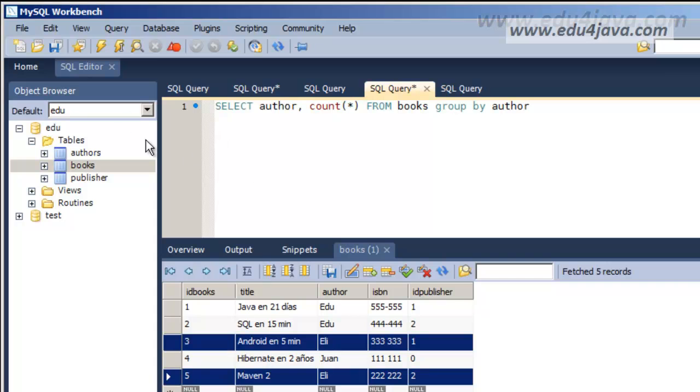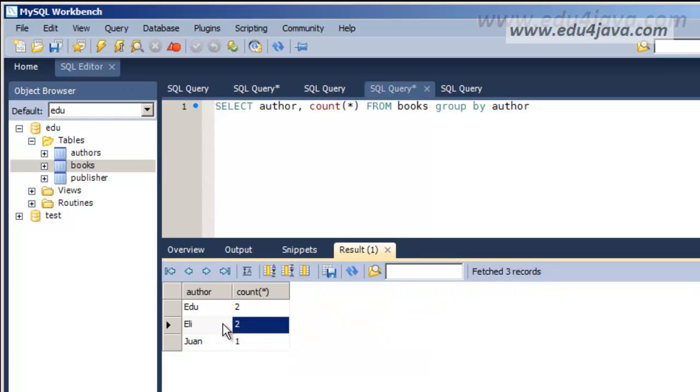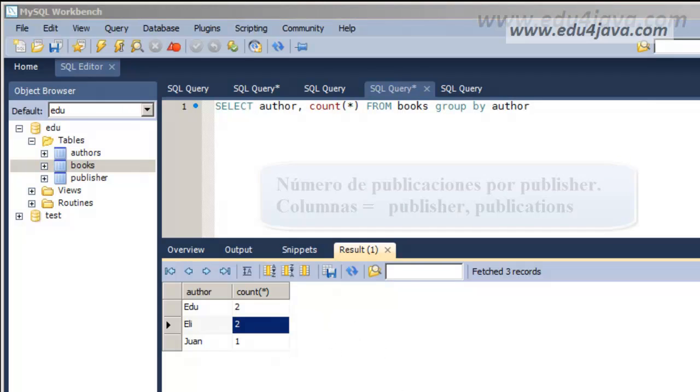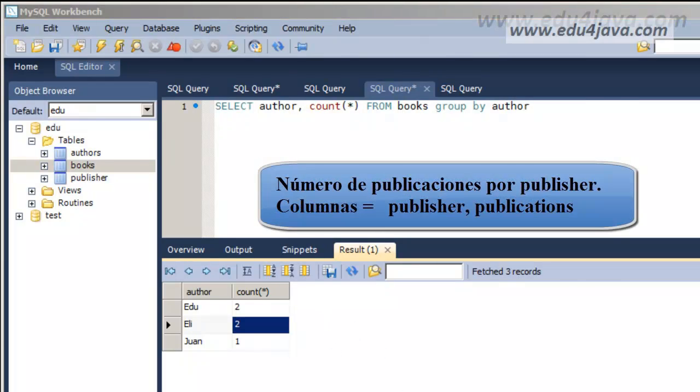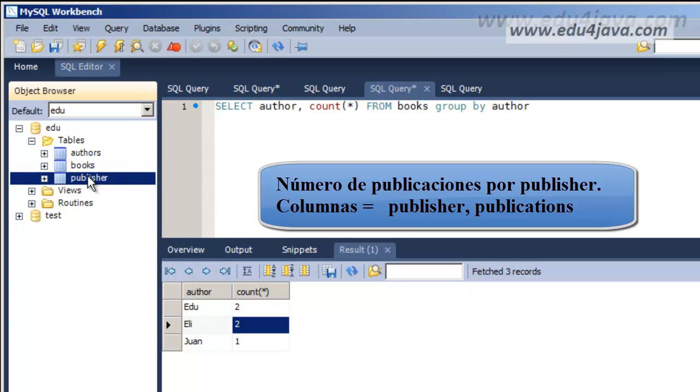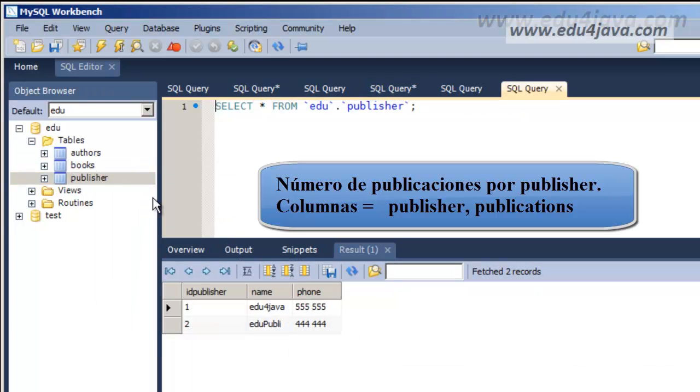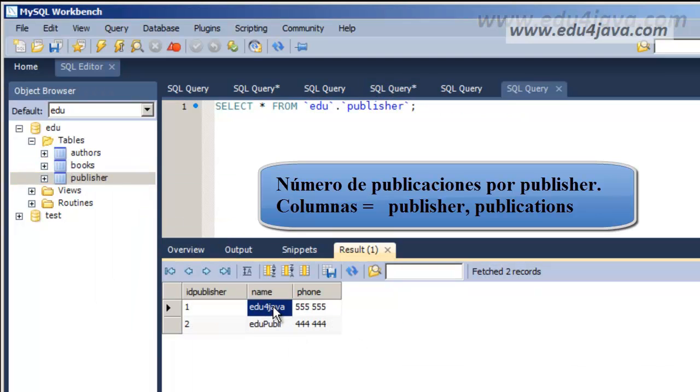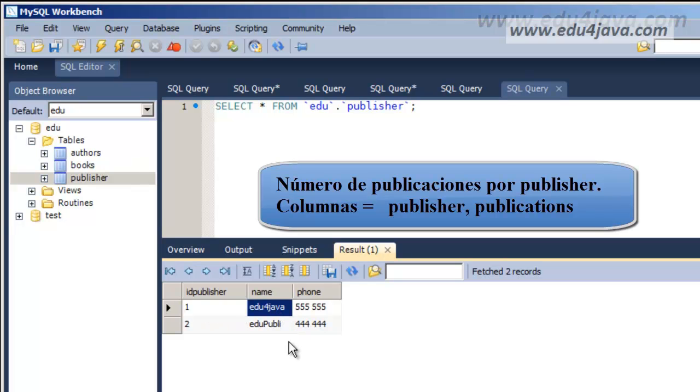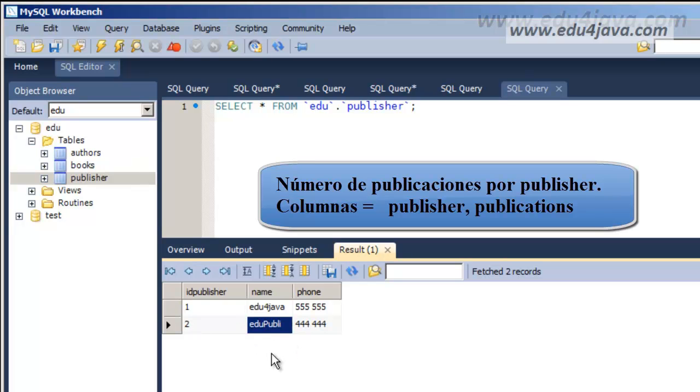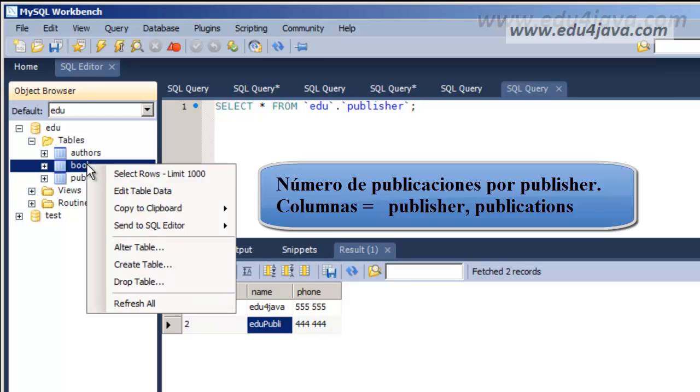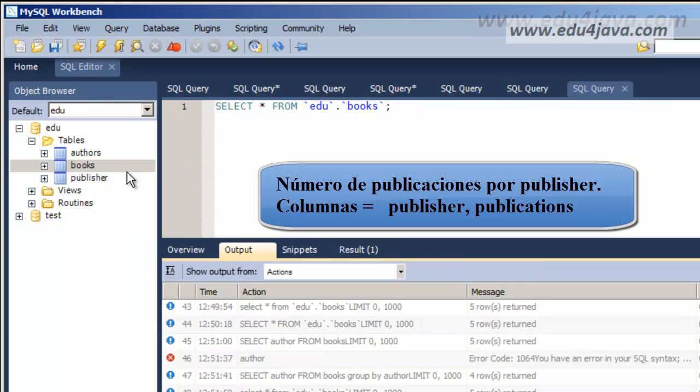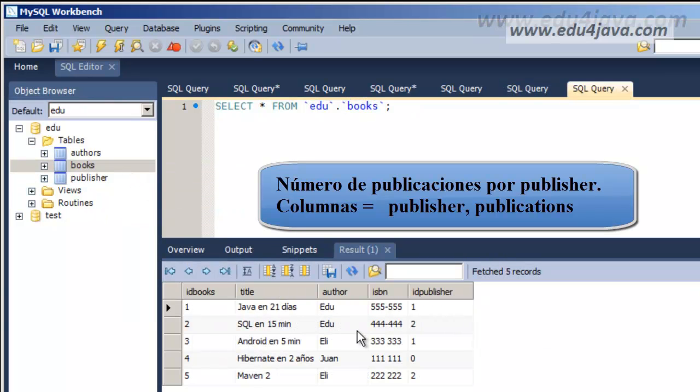The third problem we are going to resolve is we would like to know the number of publications of one publisher. As we saw here we have two publishers. Here we are. Number one is Edu4java and number two is EduPubli. We want to know how many are there.